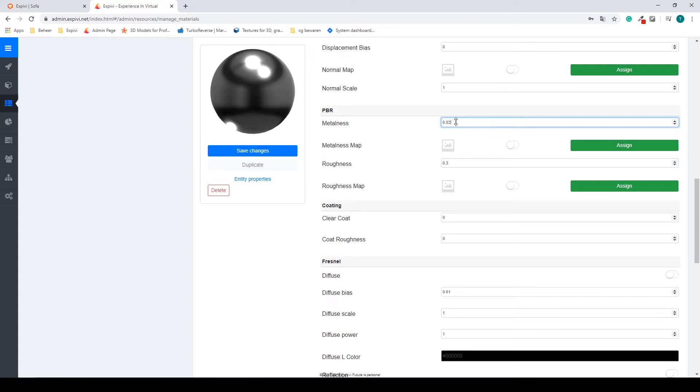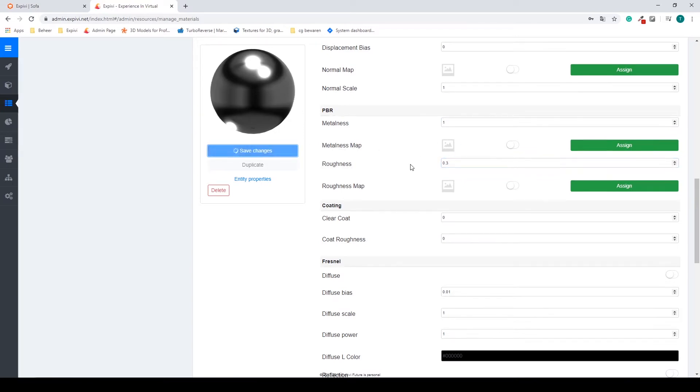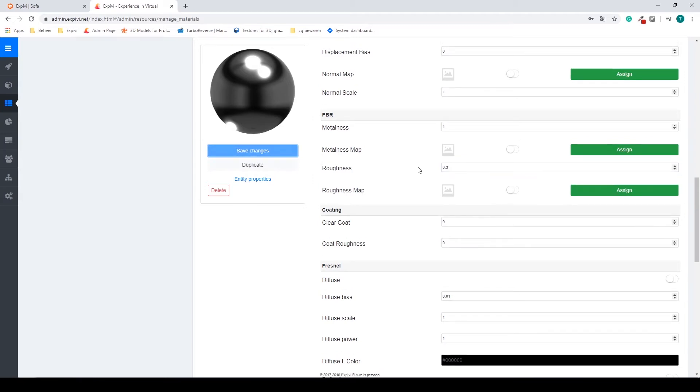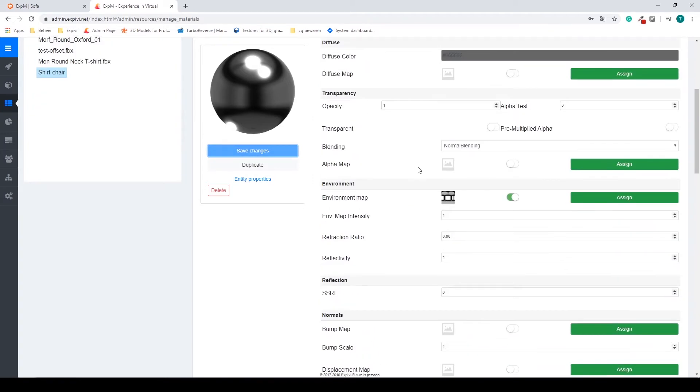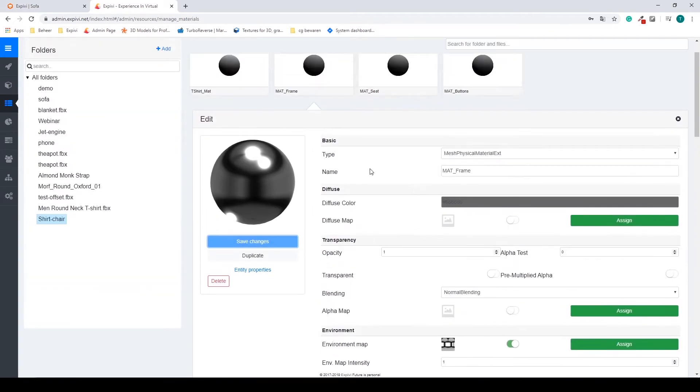I'm going to increase my metalness to one and decrease the roughness to around 0.3. I'm going to save my changes and this is how you very easily and pretty fast create a metal material.